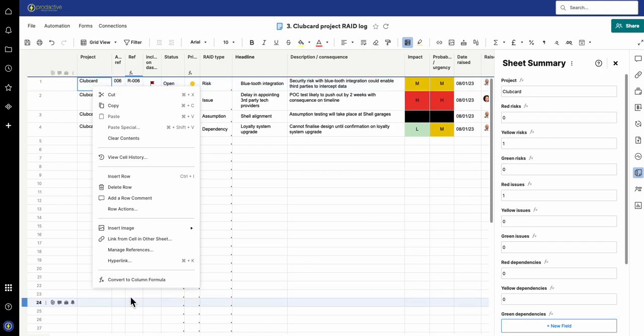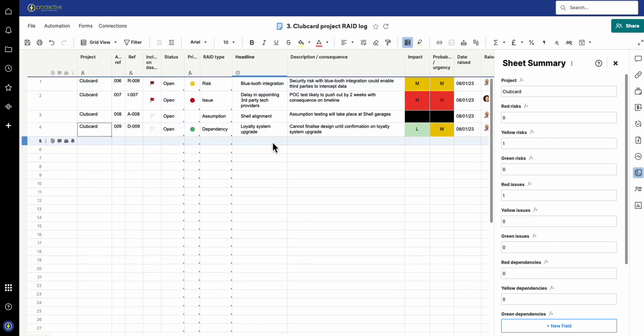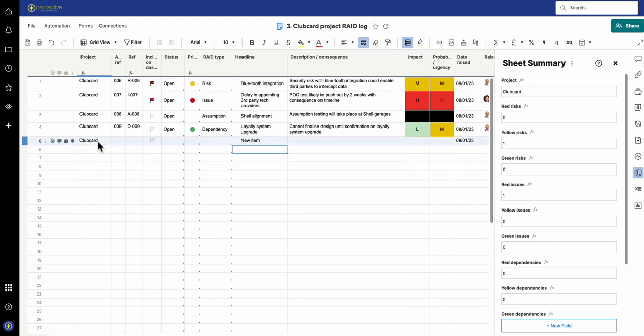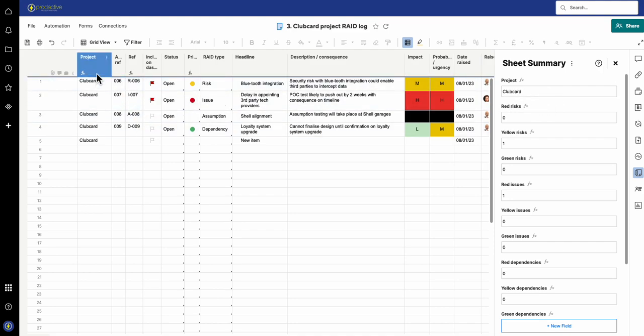So that way then, what I can do now is I can turn this to a column formula. That way then, any new item if I go in here, new item will automatically have that added as a column formula. And again, I always try to use column formulas wherever possible.